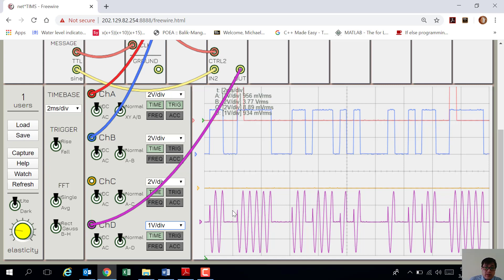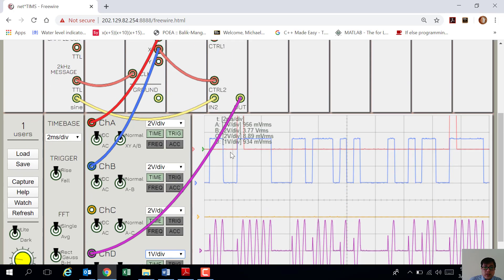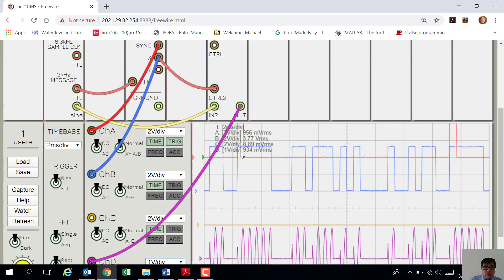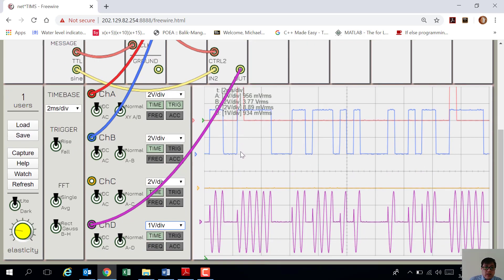The Amplitude Shift Keying works like this: if the message digital data is logic 1, your carrier signal will still be present — the same. But if the digital data signal is logic 0, it will clip off the carrier. As you can see in the output signal on the dual analog switch, that is ASK. I hope you followed along and try it at home. Let me know if you're successful or not. Thank you.